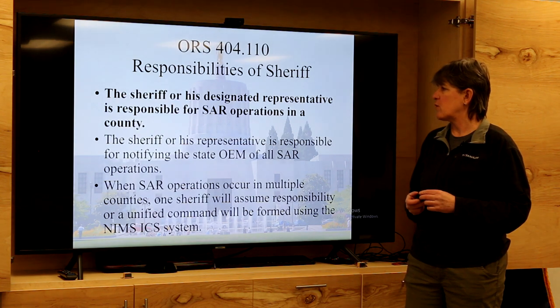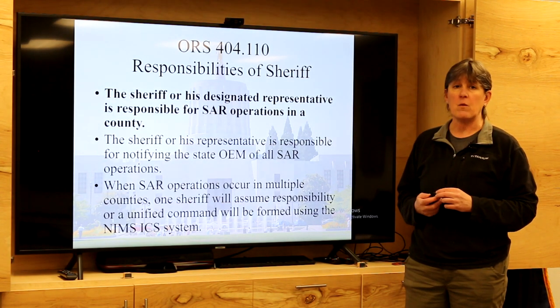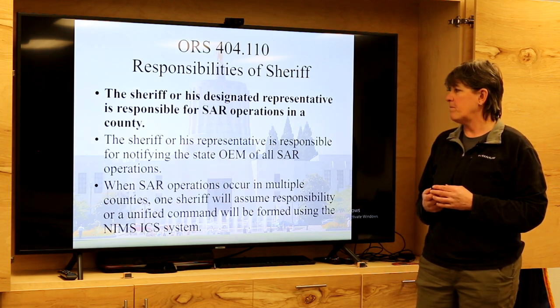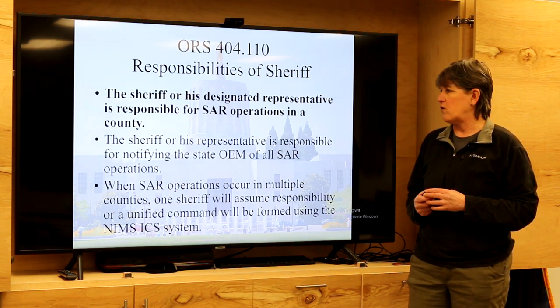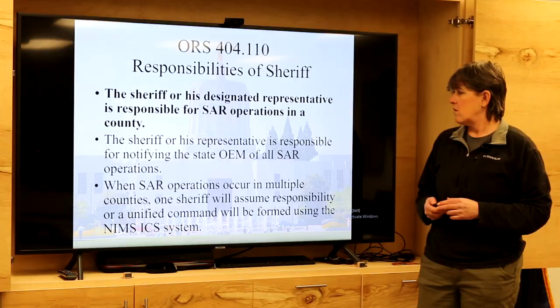As mentioned, the sheriff or his designated representative is responsible for SAR in his or her county, and that's why our authority flows through the sheriff. It doesn't mean we have the sheriff's authority — it means we act only within the scope of the authority he grants us, which is why our organization works closely with the sheriff's office and needs approval to respond in our own county or to other counties. When you respond on a mutual aid request, the sheriff of the county where the incident occurred will typically assume responsibility or adopt a unified command structure for management of the multi-agency SAR operation.